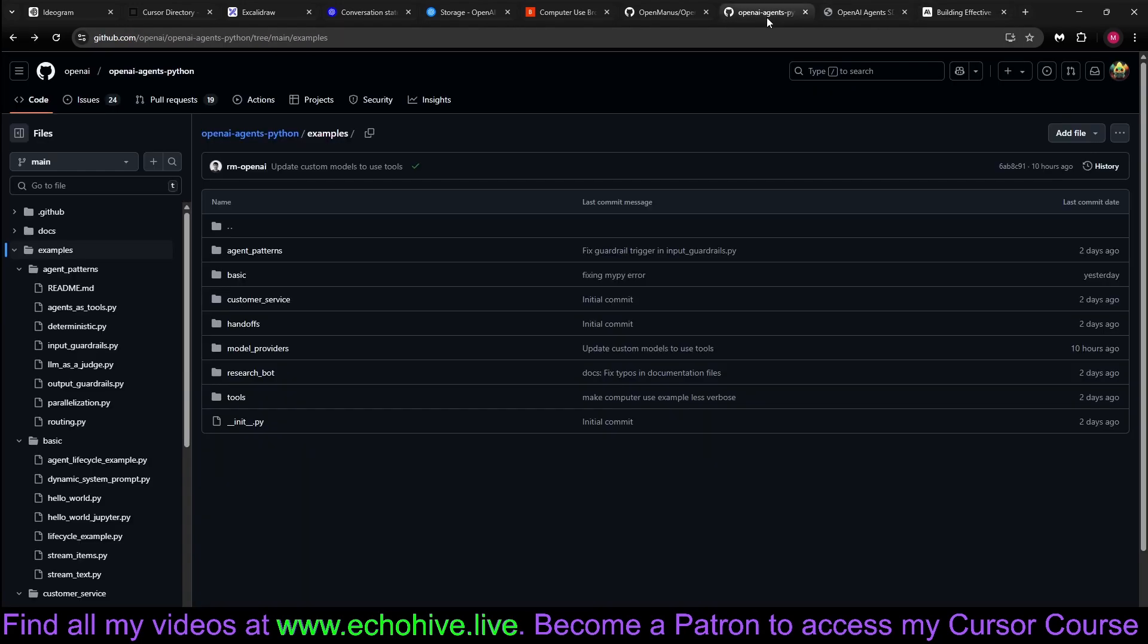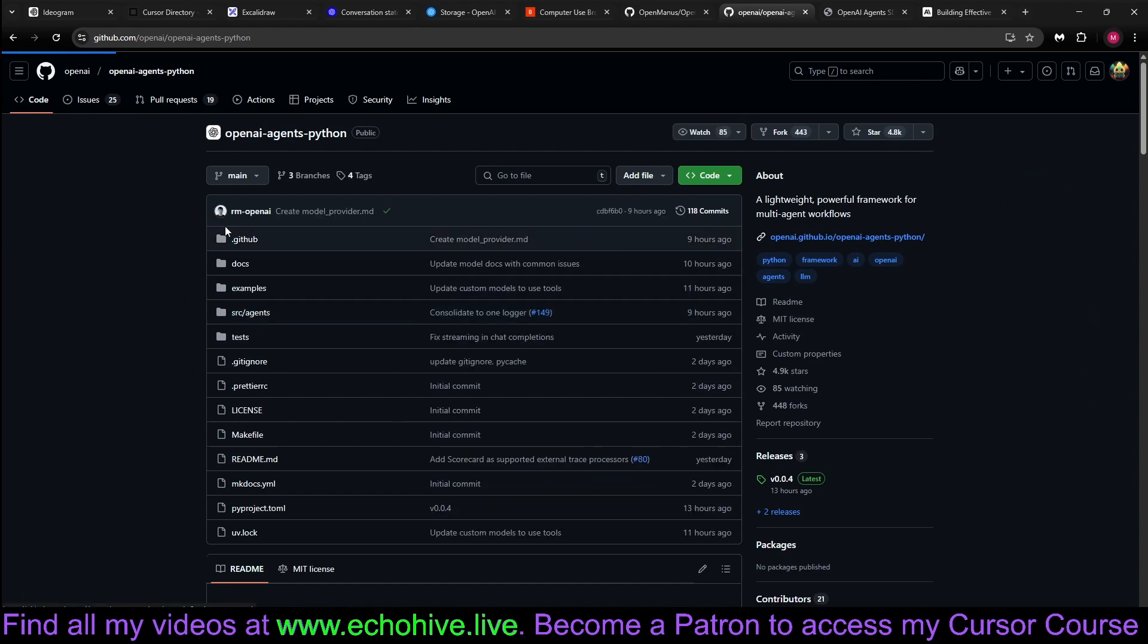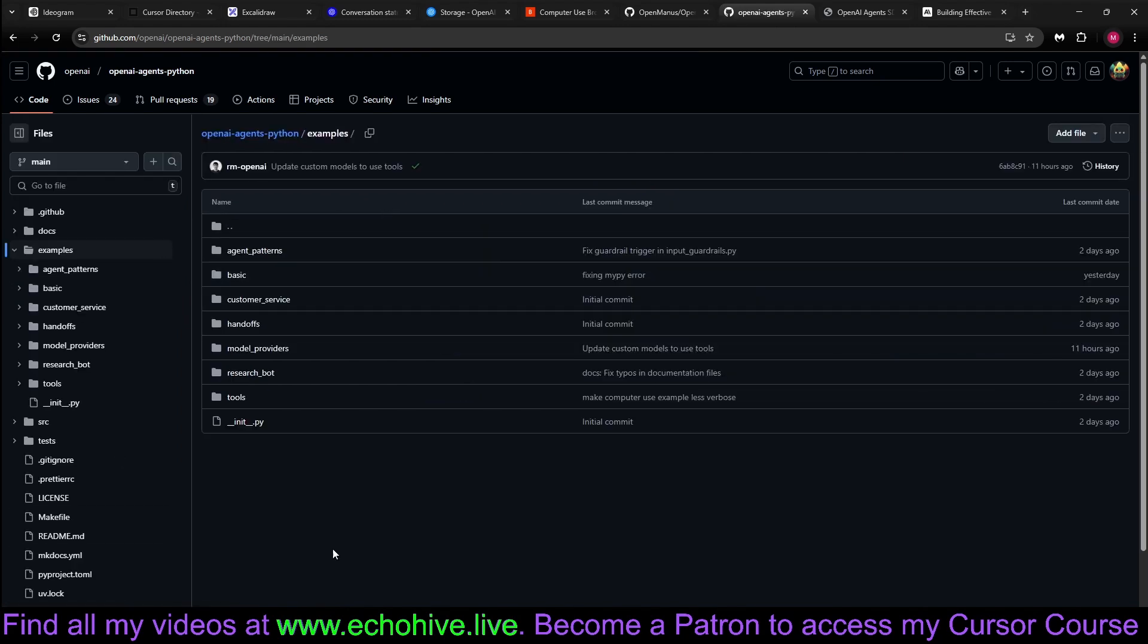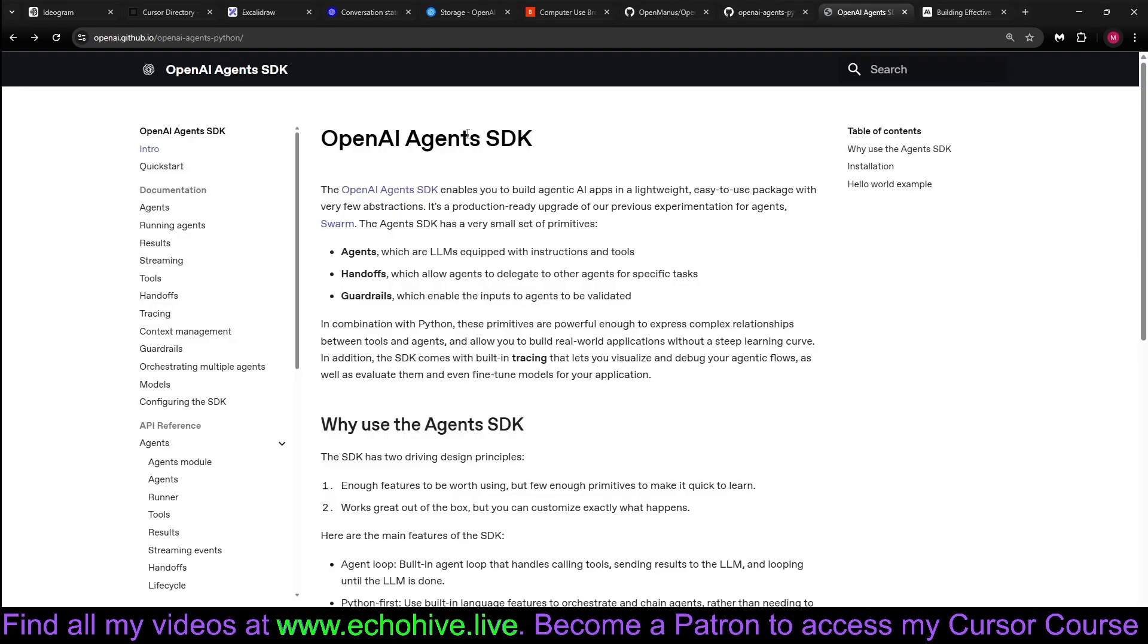There's also an associated GitHub, and there are quite a lot of examples. Maybe we won't look at the examples in this video, but maybe in another video. Let's see how it goes.